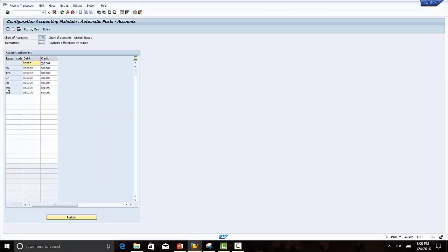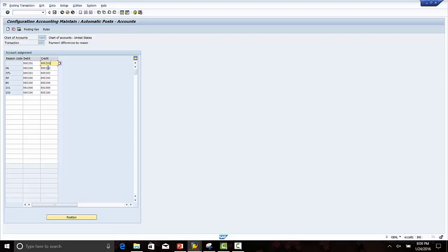In case no reason code is assigned, a debit amount (loss) will post to expense account 800201, and a credit amount (gain) will post to GL account 800201. If reason codes are assigned, any permitted payment difference will post to the GL accounts defined here.